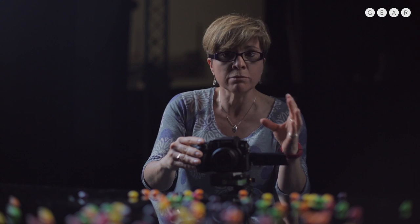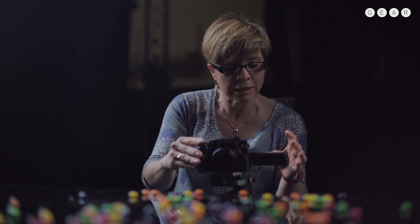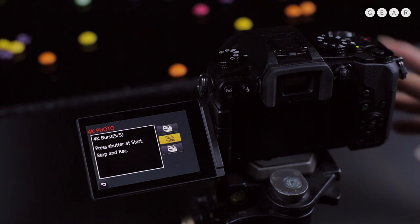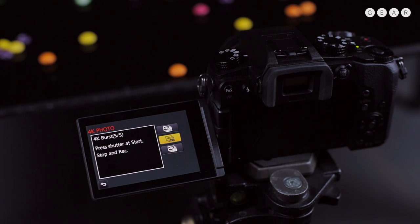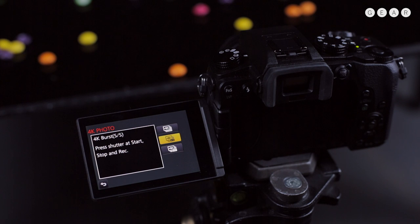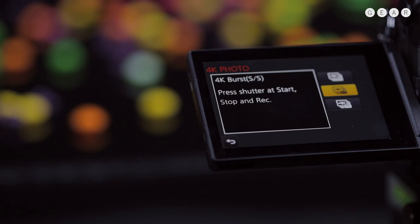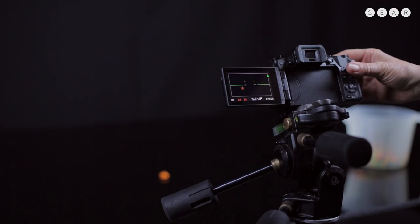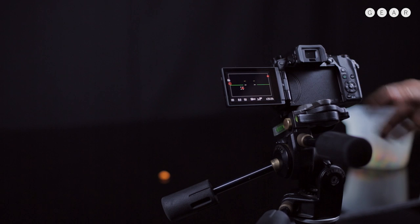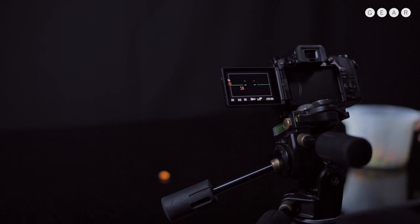But I'm going to use the middle option here today, which is 4K burst start-stop. And that works quite simply by, I press the shutter release, it starts recording, I press the shutter release to stop recording.